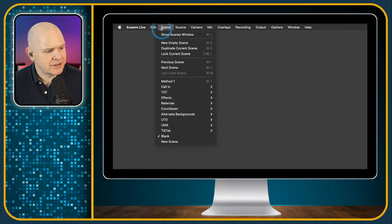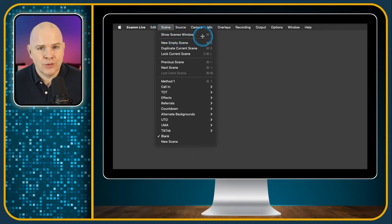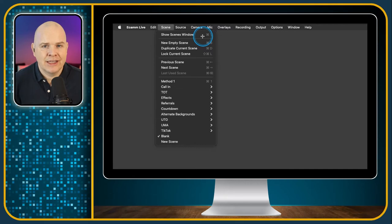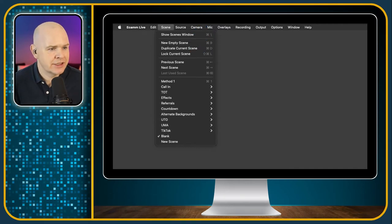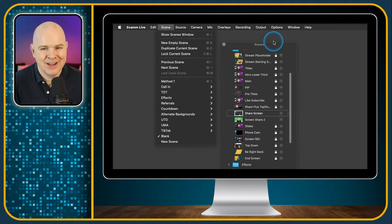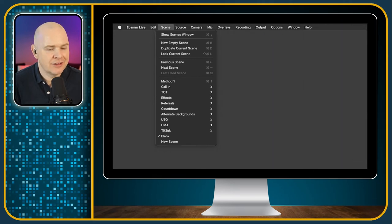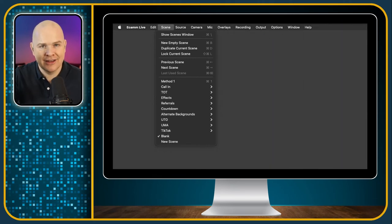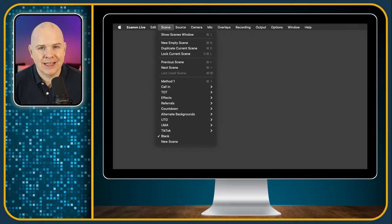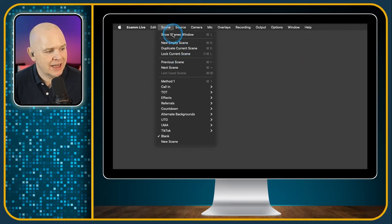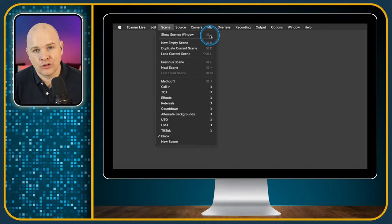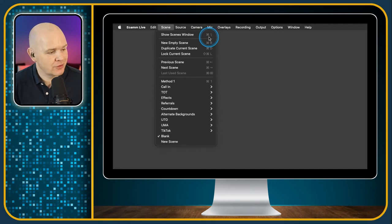And there's also just a couple of system things: Start Dictation or Emoji and Symbol picker — those are just standard Apple universal commands. Next is the Scene menu — Show the Scenes Window, which is the panel in Ecamm Live with all of your different scenes on it. You can show and hide this from the little toggle button on the Ecamm Live window itself, but this is where you can activate it in the menu — and again it's good to check the shortcut for that.